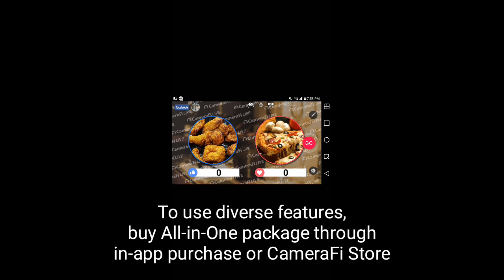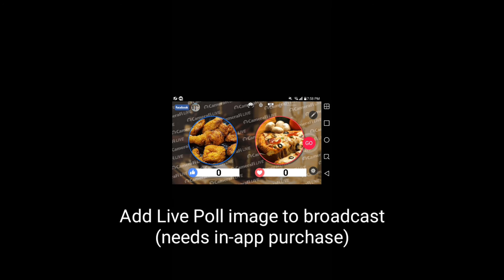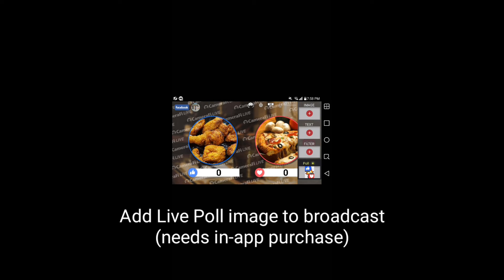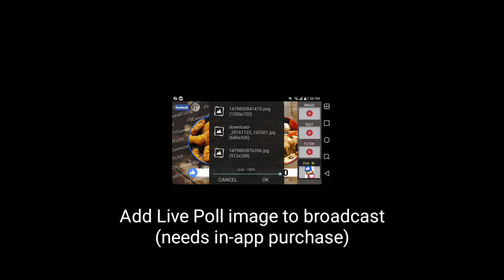To add the Lightpole image you have made, you have to purchase the All In One Package. To add the image, swipe from right to the left and press the Plus button under Image. Then, select your image.